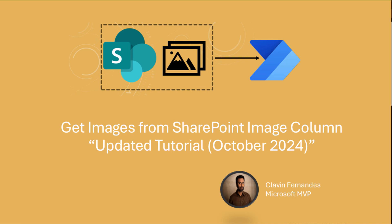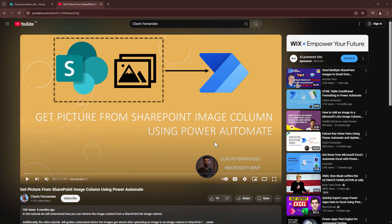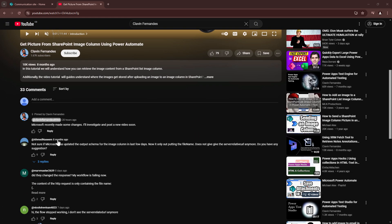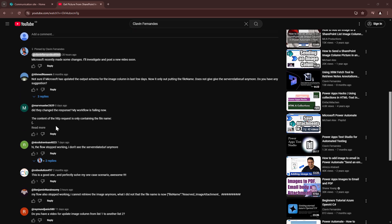Hello everyone and a very warm welcome. In today's tutorial we are going to revisit getting pictures from a SharePoint image column using Power Automate. Now you will ask me, Clavin, why are you recreating the video? The short answer is there are a lot of comments. It seems that Microsoft has changed a few things.